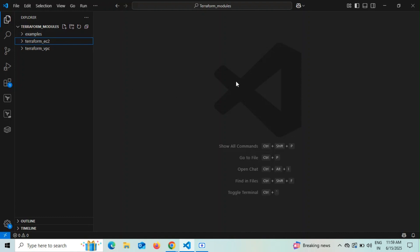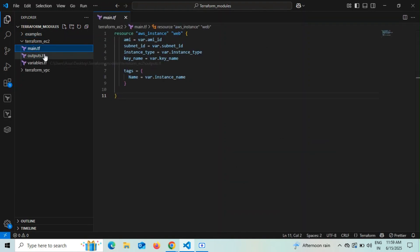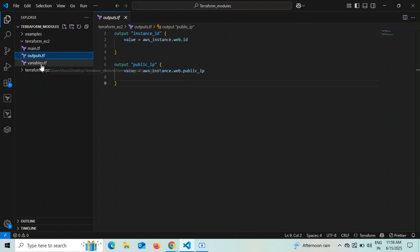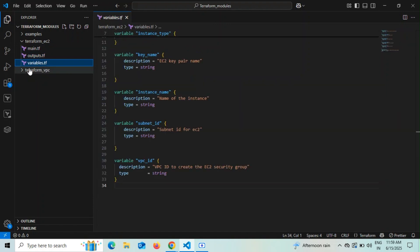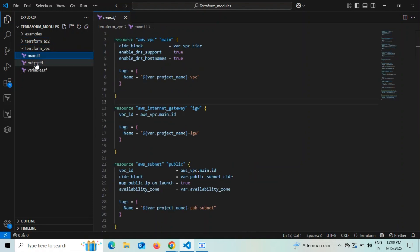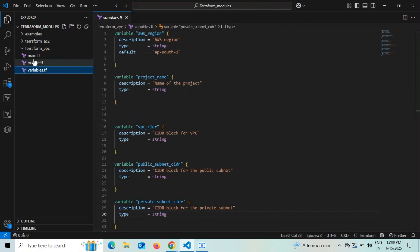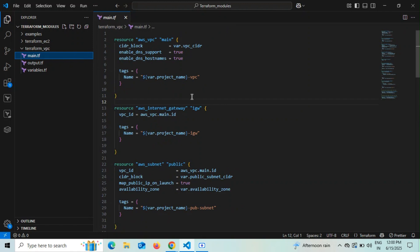Coming back to my VS Code, I have a folder called terraform-modules. Inside it I have two different folders: one for EC2 — containing main.tf, output.tf, and variable.tf — and another for VPC configuration, also containing main.tf, output.tf, and variables.tf.